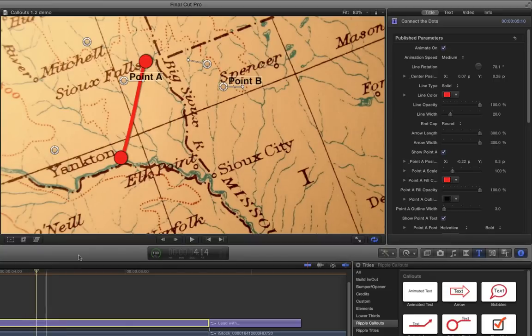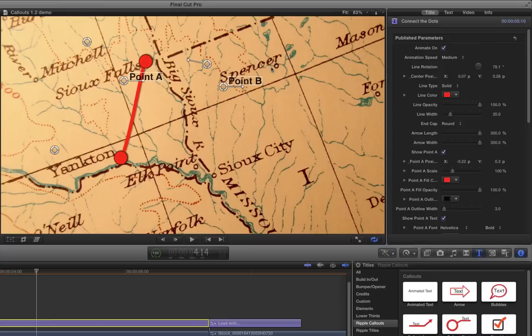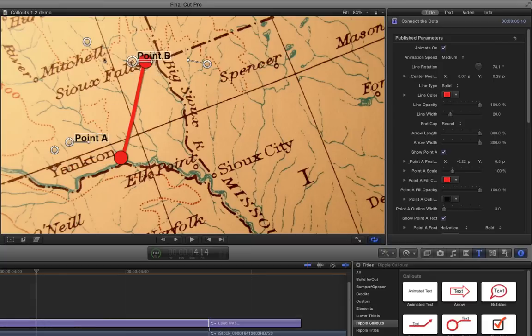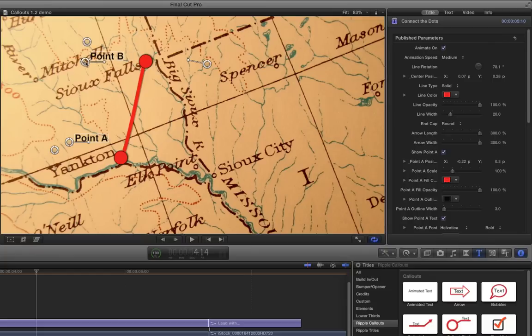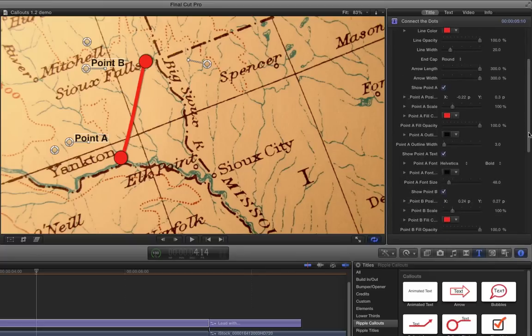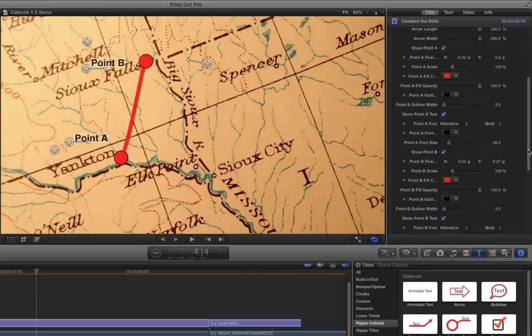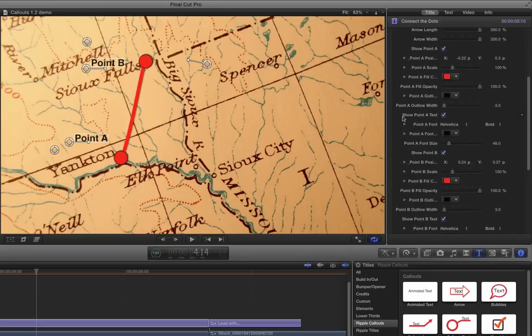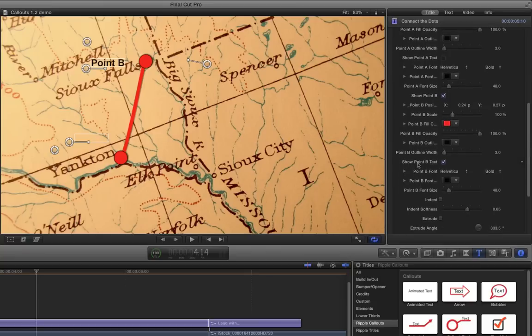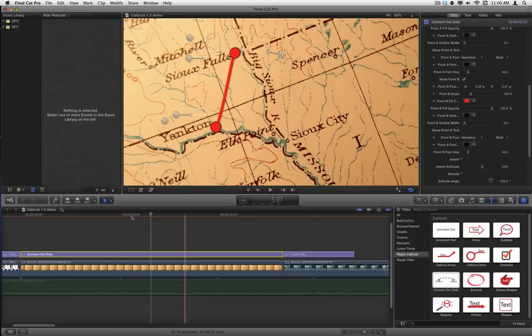So now I basically want to do the same thing again to go from Sioux Falls over to Spencer. Before I do, I don't really need these point A and point B descriptors. I could leave them on here and of course change the text and format the text, but I'm actually not even going to use that. So over in the title inspector, I'm going to scroll down and find 'show point A text' and turn that off, and 'show point B text' and turn that off. Okay, so this animates on and stops there. Let's have this point B be where we want the next one to come on.